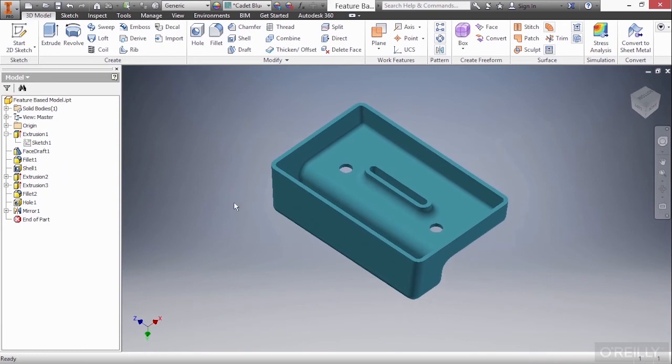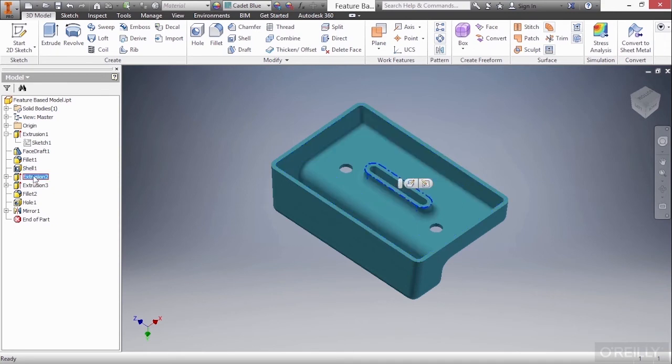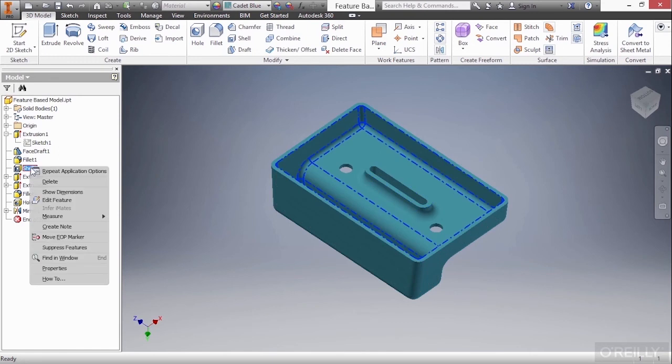Now the next thing we want to take a look at is how these things can help us understand what happens if we destroy something in our history of this feature-based model. So if I come back up here to the shell, this shell created this wall thickness all the way around the part. After that, an extrusion was created on the inside of that wall thickness. If I were to right-click on the shell and choose delete, what do you think will happen?